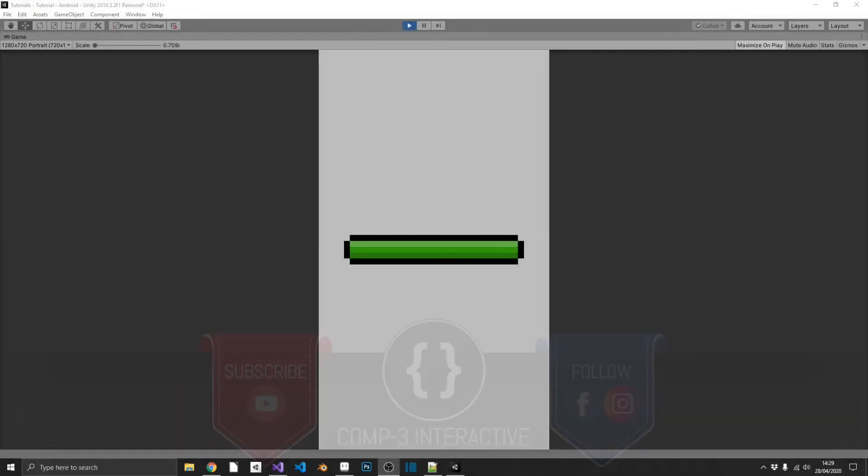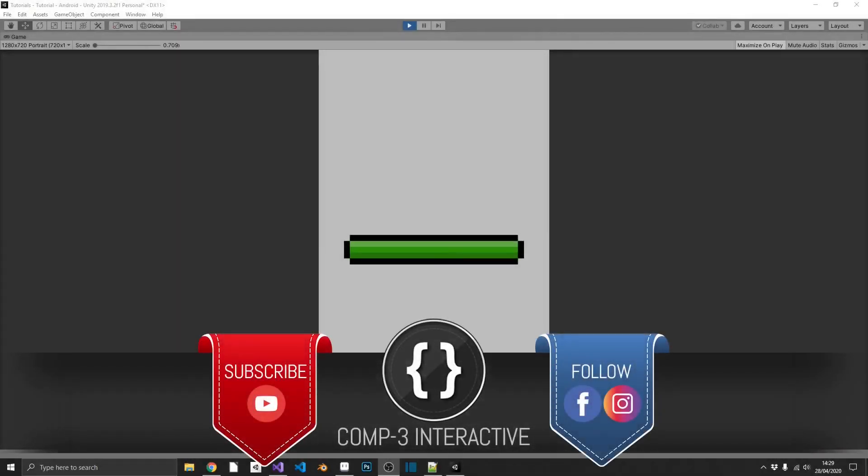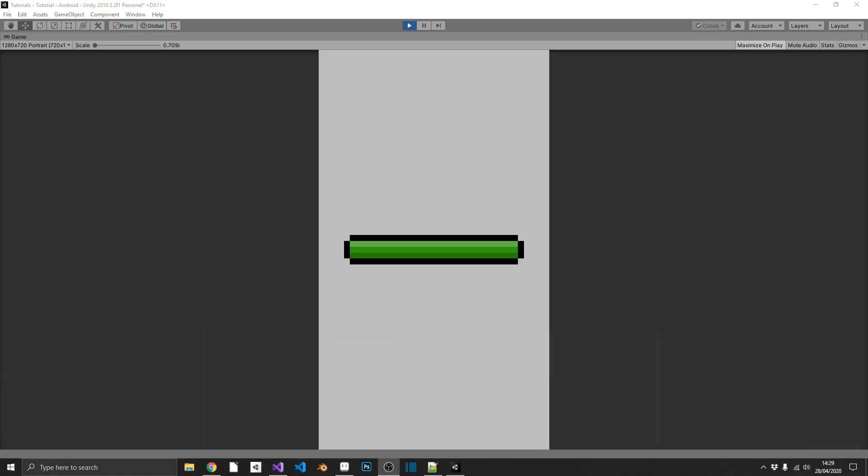Hi guys, welcome back to the channel. Today we're going to be taking a look at how to do sliding UI elements, but we're going to do it slightly differently than usual.